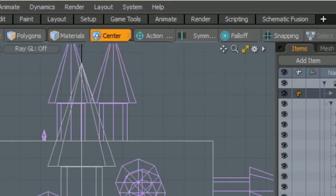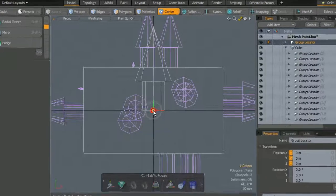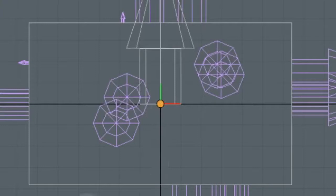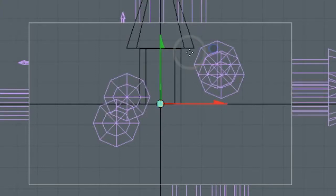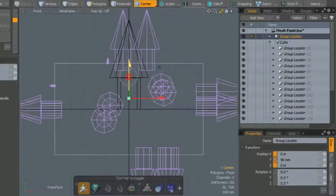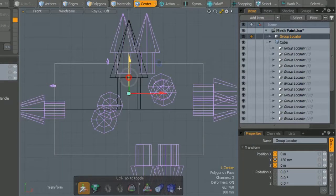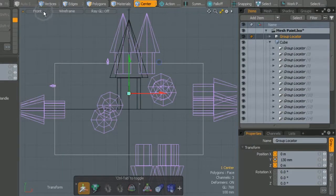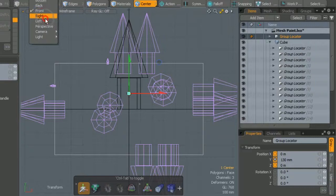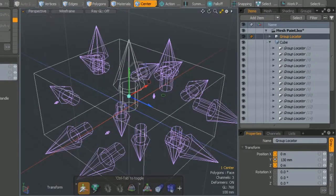Watch what happens if we move it. This allows us to adjust how deep the instance is placed on the mesh.